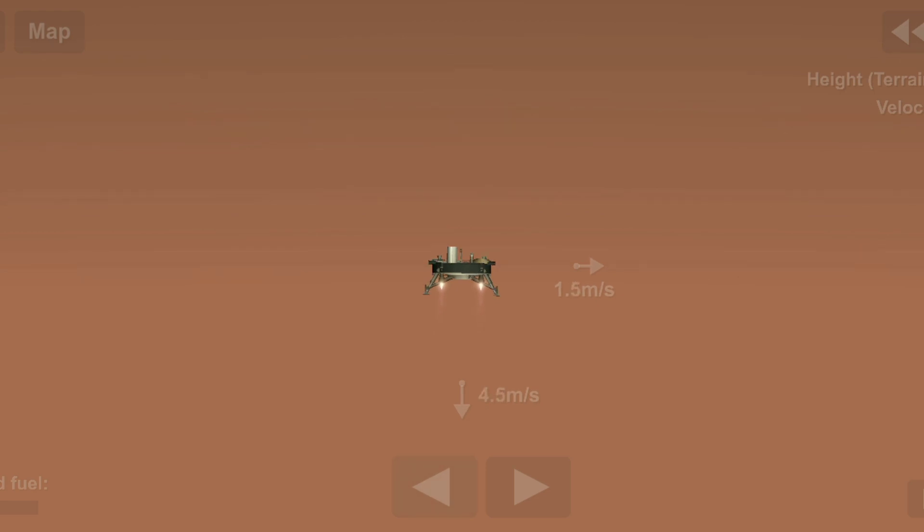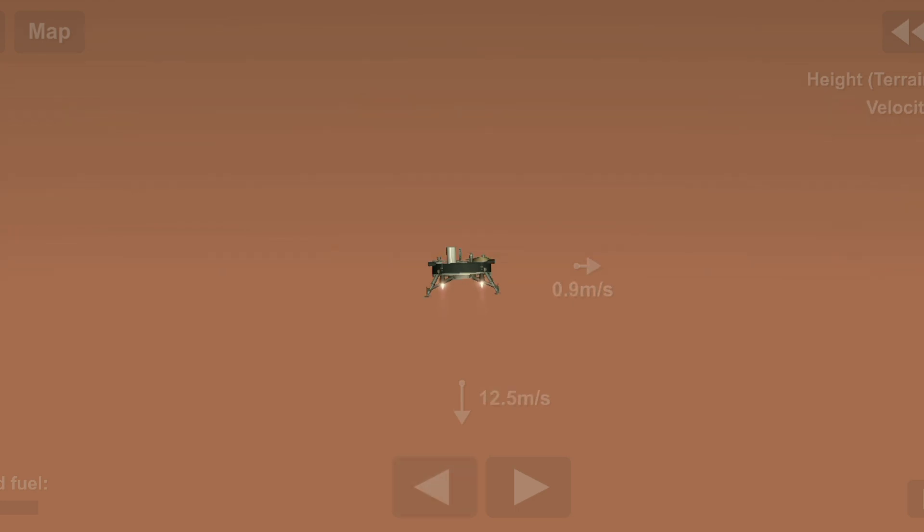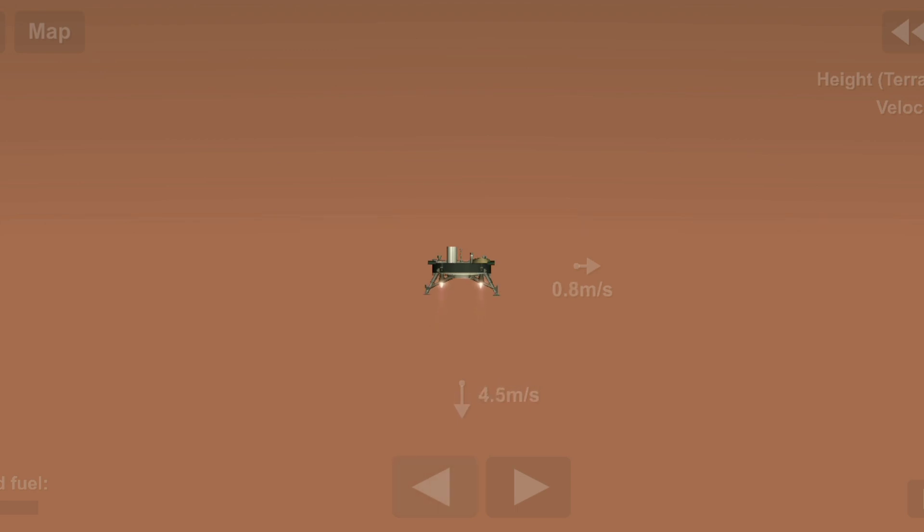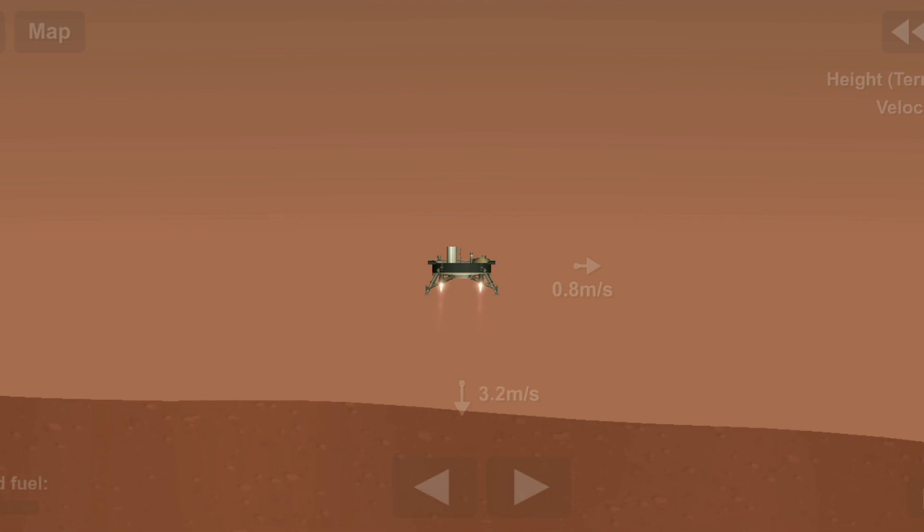We're getting there. 300 meters, 200 meters, 80 meters, 60 meters, 50 meters. Constant velocity, 37 meters, 30 meters, 20 meters, 17 meters. Standing by for touchdown.